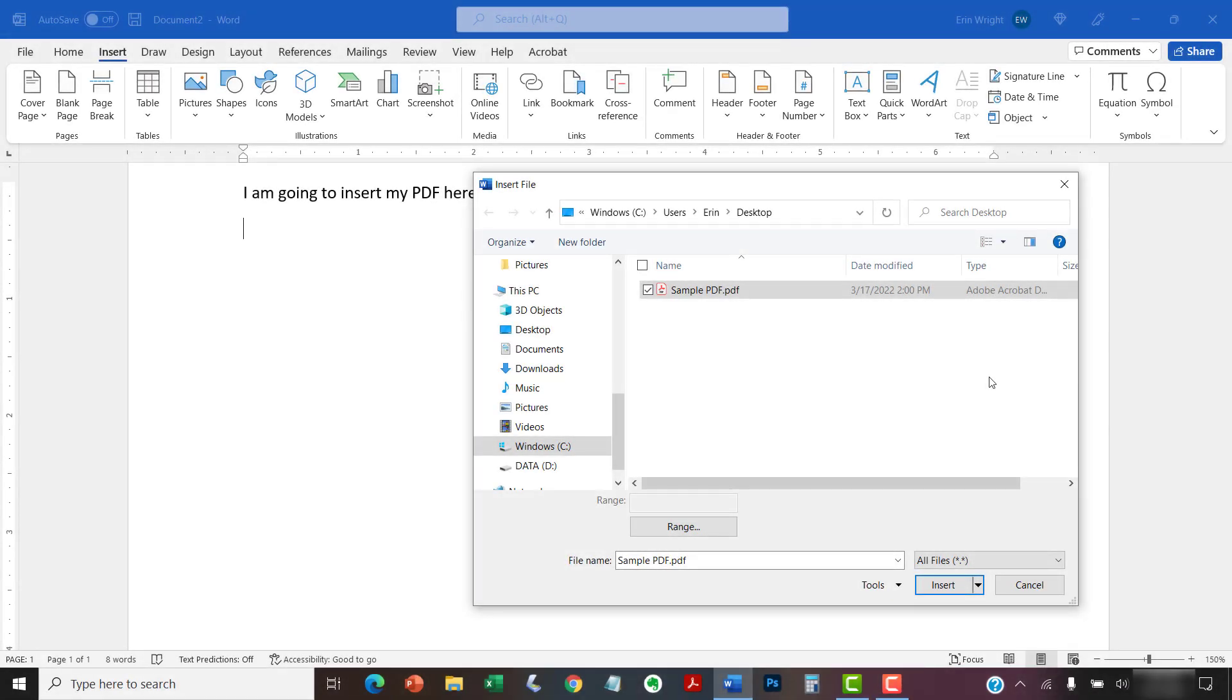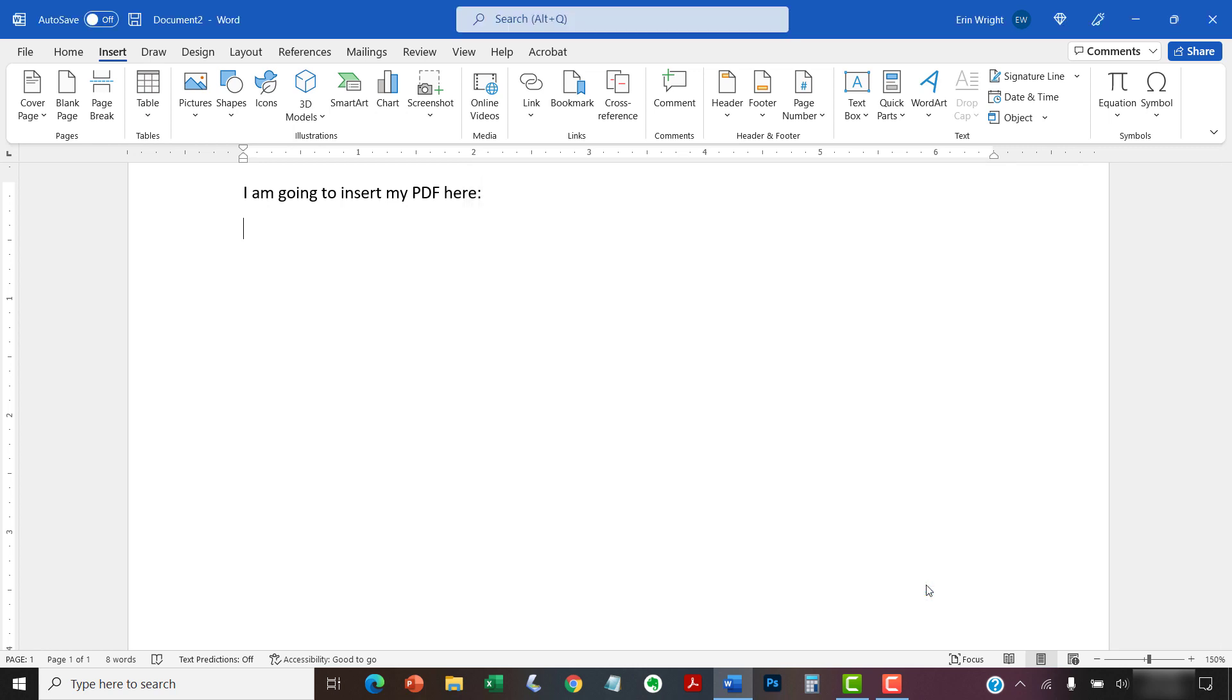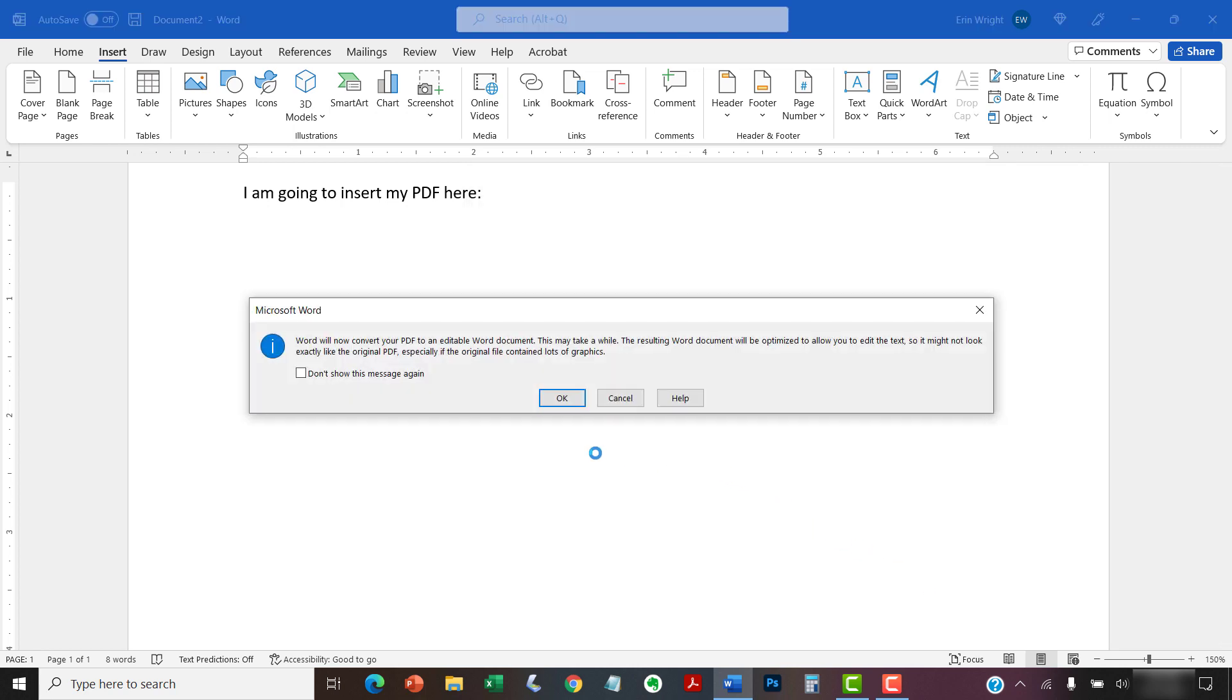After selecting the PDF, select the Insert button. A dialog box will appear explaining that the PDF will be converted to a Word document. If you're on a PC, select the OK button. Mac users will also see a dialog box but don't have to select a button.